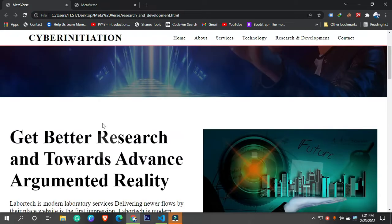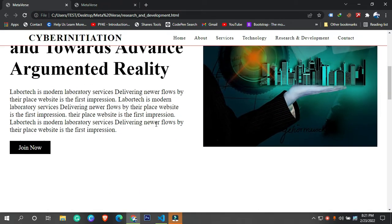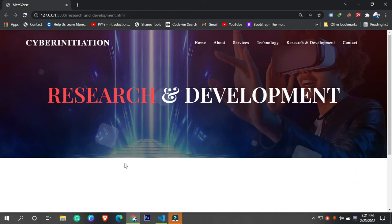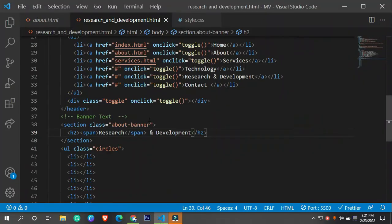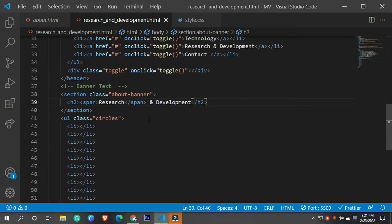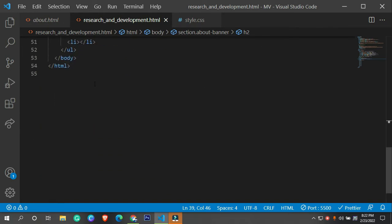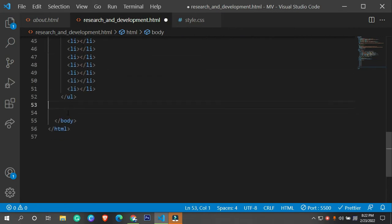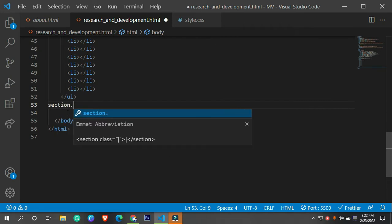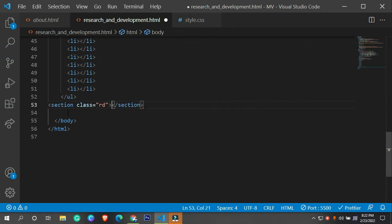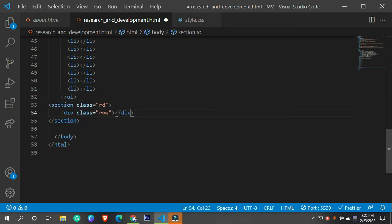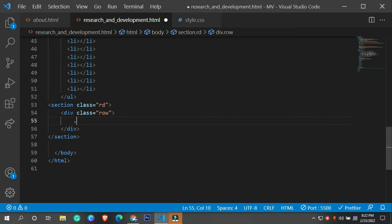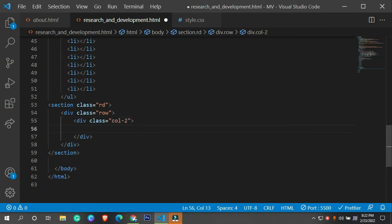Now we need to design this section and we need two columns. I'm going to close it and approach this entire thing. We need a section, and along with that section we need at least two columns. The section name is going to be 'rd' for research and development. We need a row and then at least two columns, so I'll call this 'col-2'.